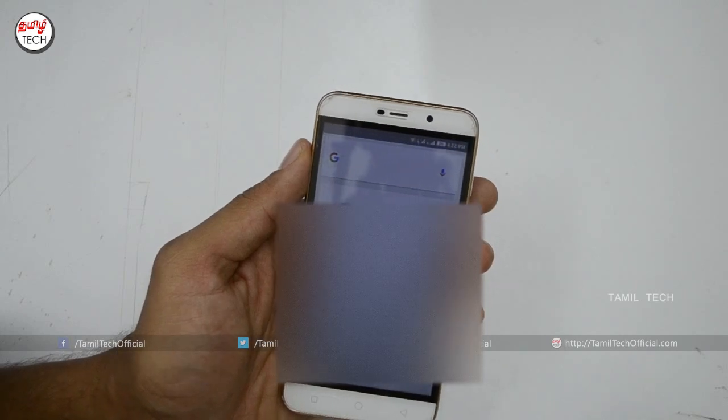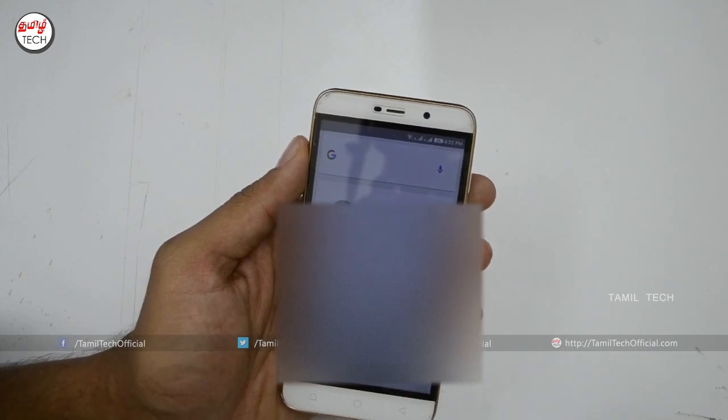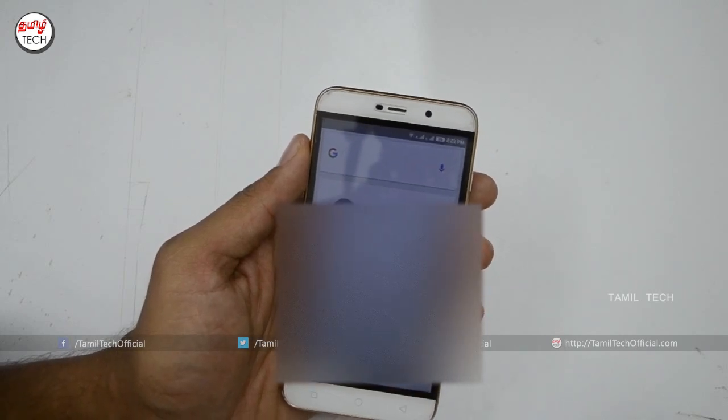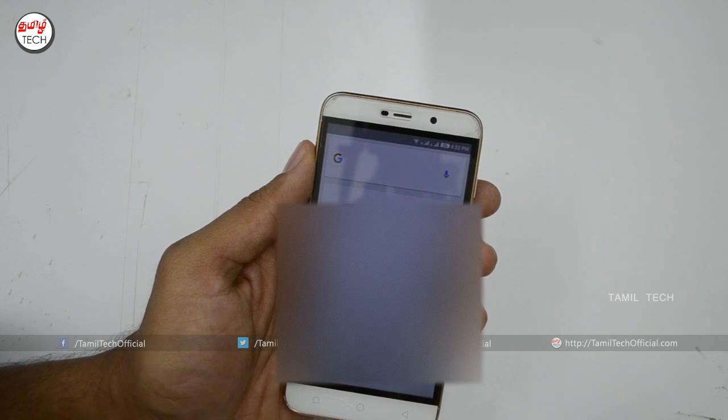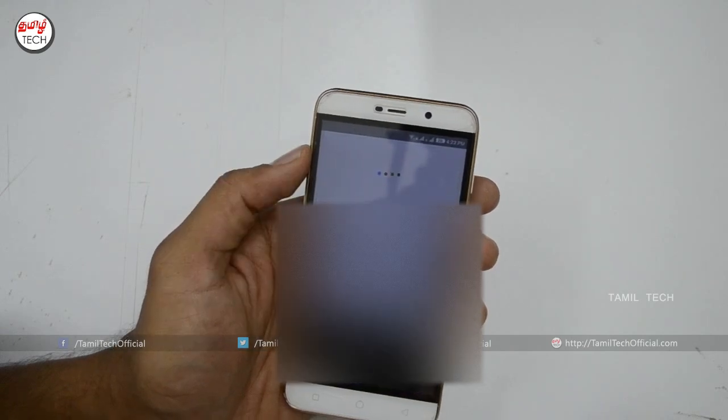Now we are going to open any app. For example, we are going to open the YouTube app. Okay Google, open YouTube app.